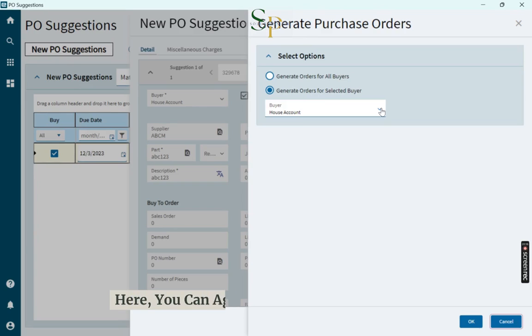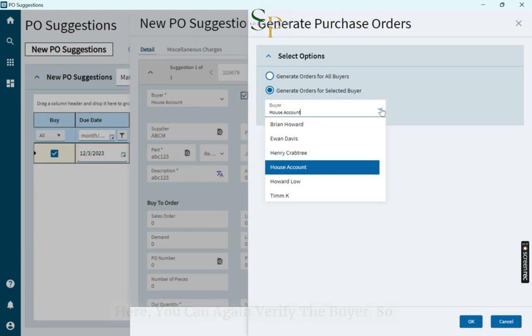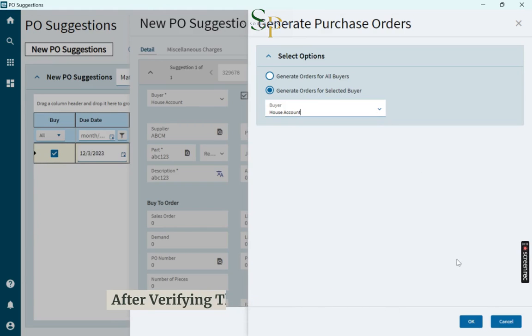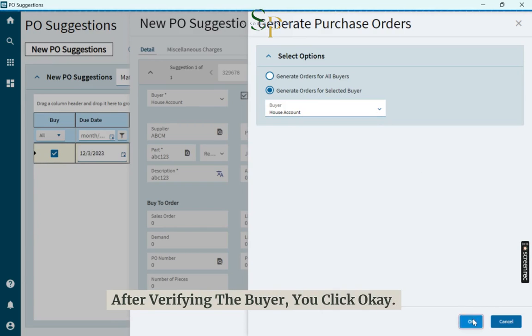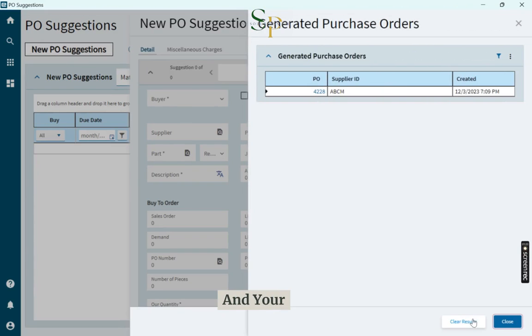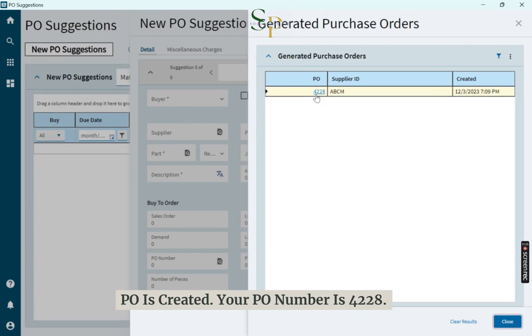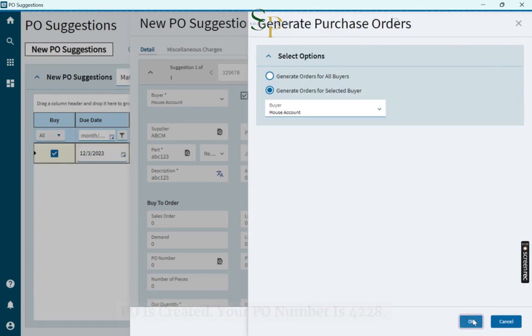Here, you can again verify the buyer. So after verifying the buyer, you click OK and your PO is created. Your PO number is 4228.